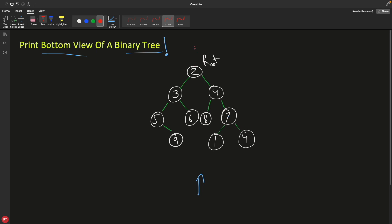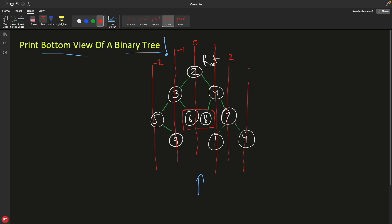If we draw vertical lines through the tree, it becomes very easy to understand what we are talking about. Keep in mind that nodes like six and eight are actually under the same line. Let's give names to the lines based on distance: line 0, line -1, line -2. If you go from the root to the left, you subtract; if you go to the right, you add. I'll explain why shortly.